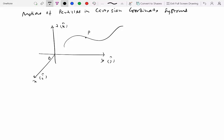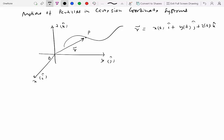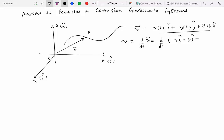So you have a particle P whose position vector R is given as a function of time: x(t) i-hat plus y(t) j-hat plus z(t) k-hat. This is actually a three-dimensional motion. To get the velocity, you take the differentiation d/dt of R.